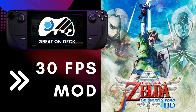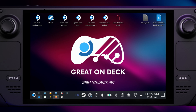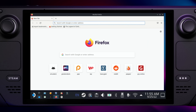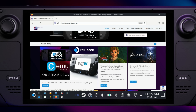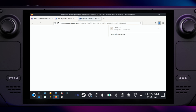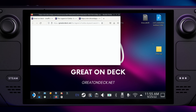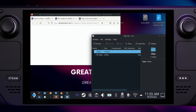My first choice is the 30fps mod. Before we start, go to Desktop mode and download the mod. Unzip it to your desktop. You will find the link to the file in the description.